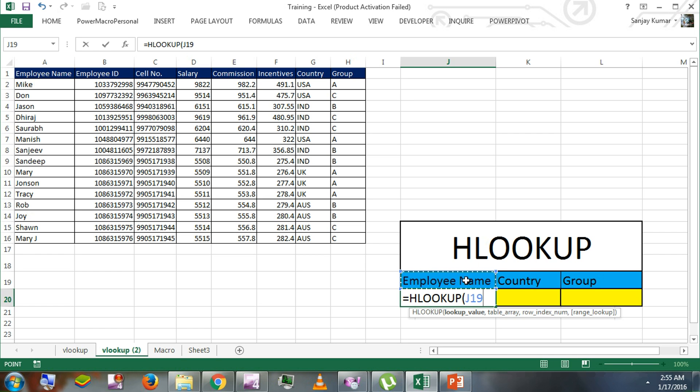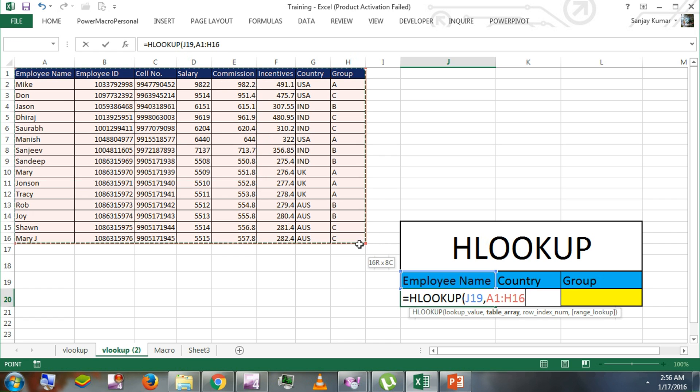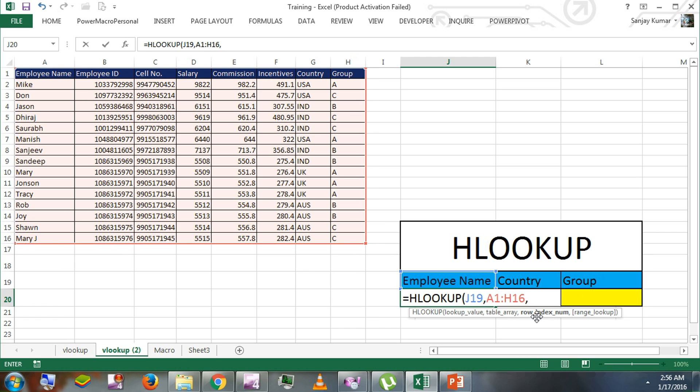We're using employee name, comma. Table area would be the data where we have all the records. I'm going to select all the data that we have here, comma.